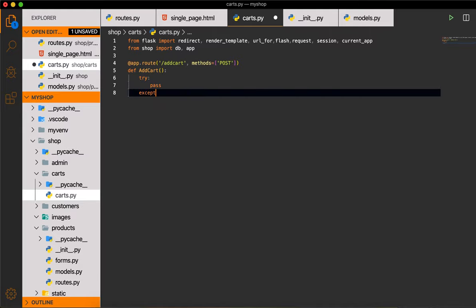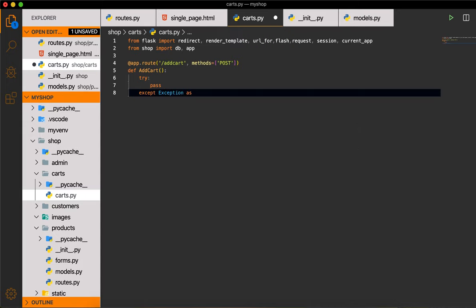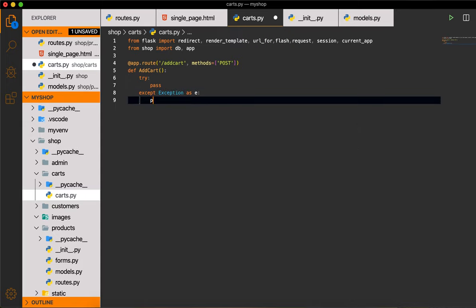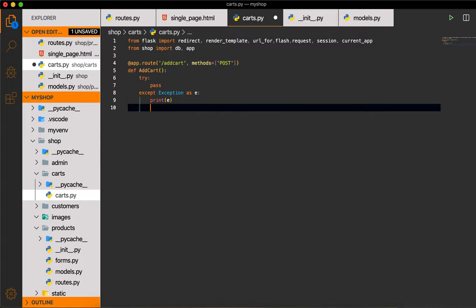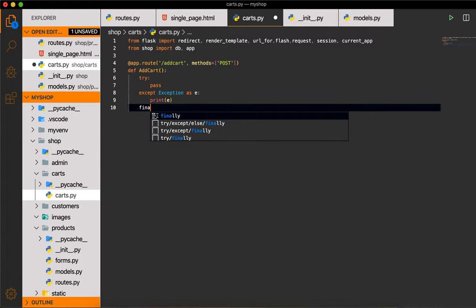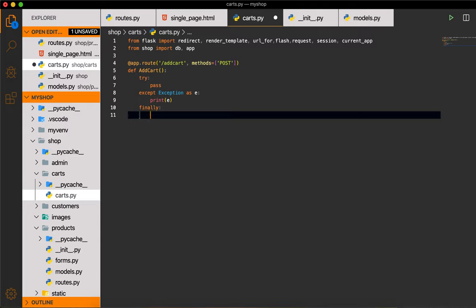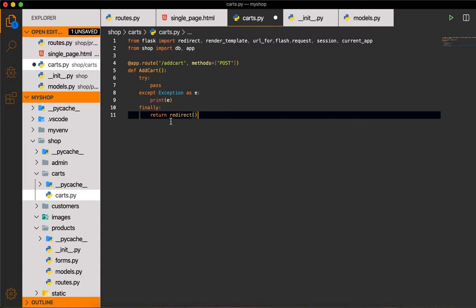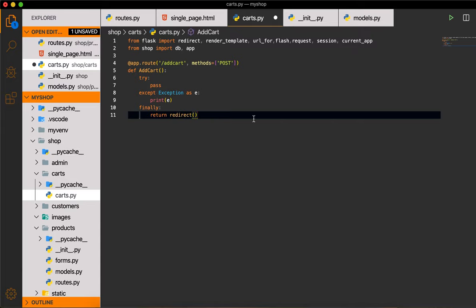For the except block, I'll catch Exception as e and print e. Then in the finally block, we will return a redirect using request.referrer so it will go back to the same page.